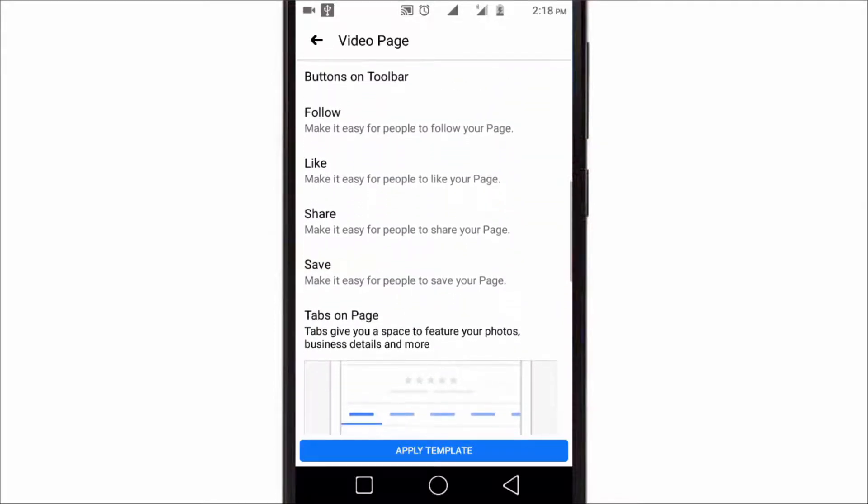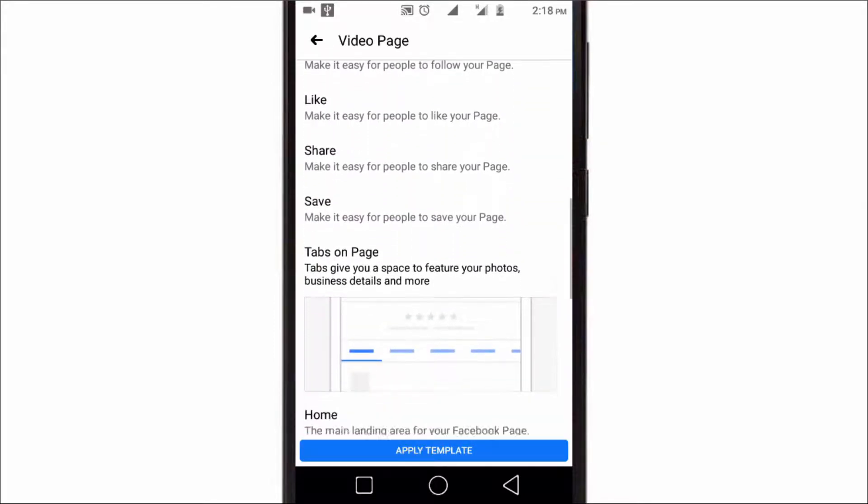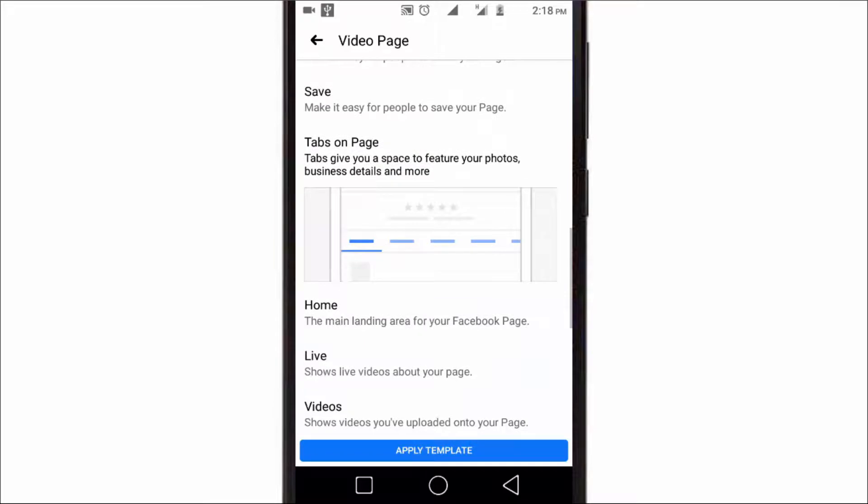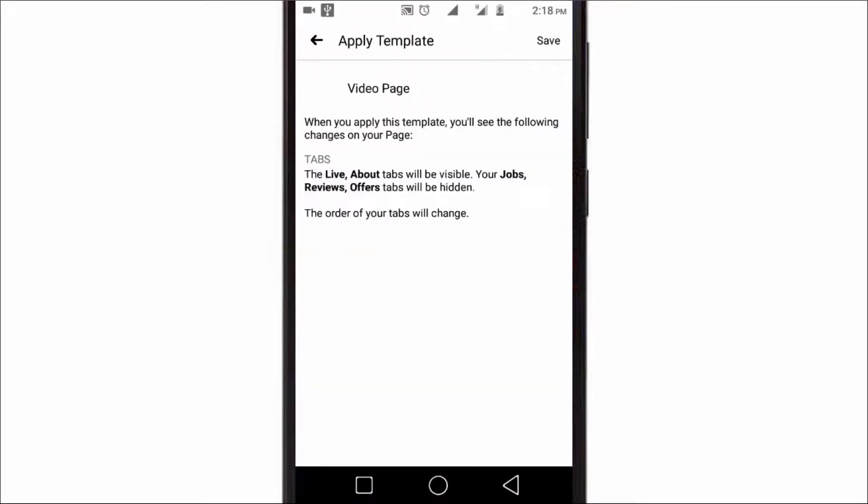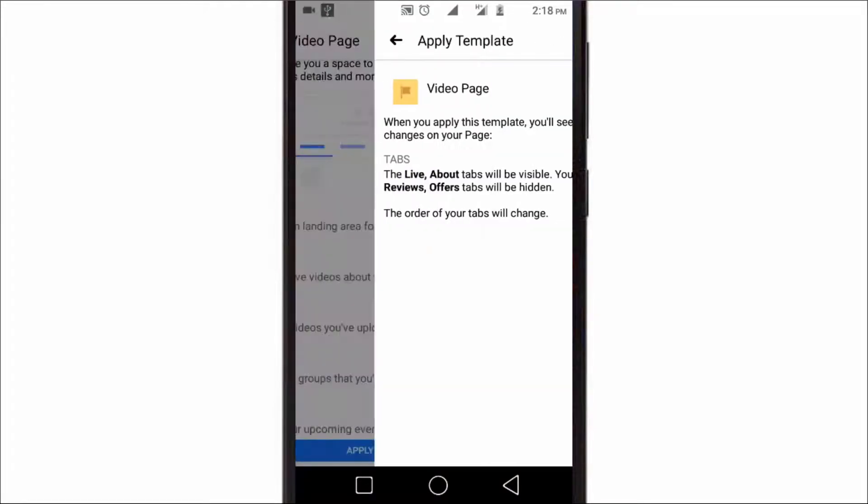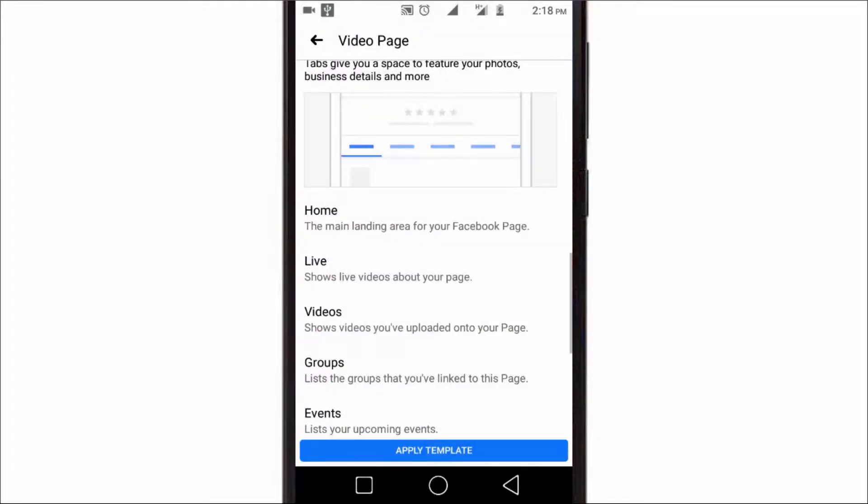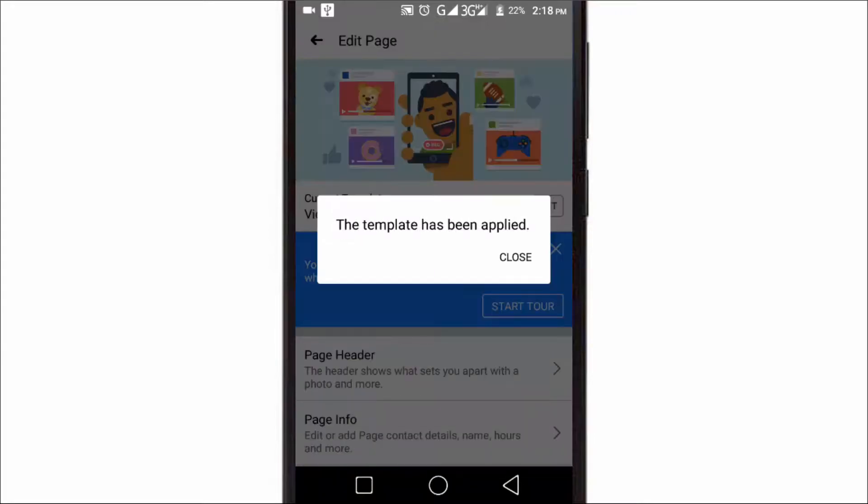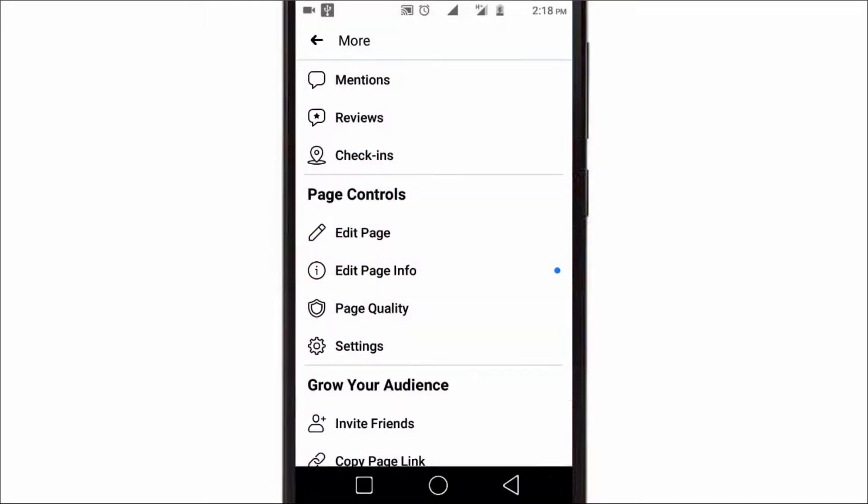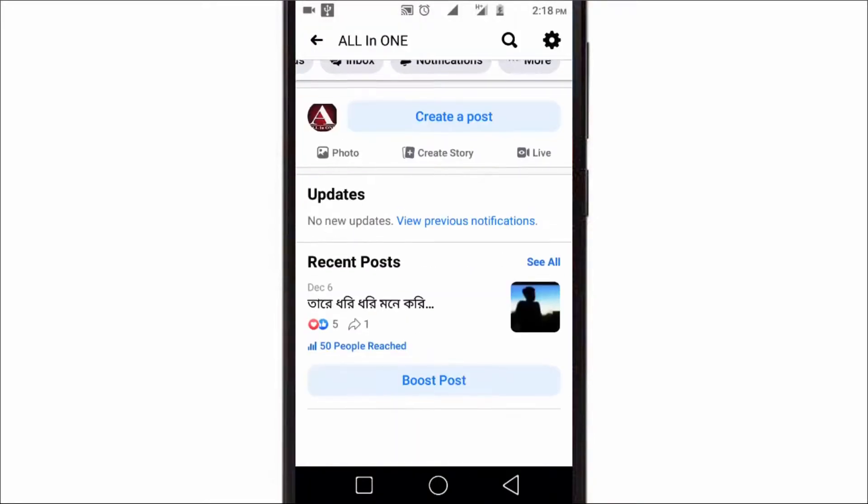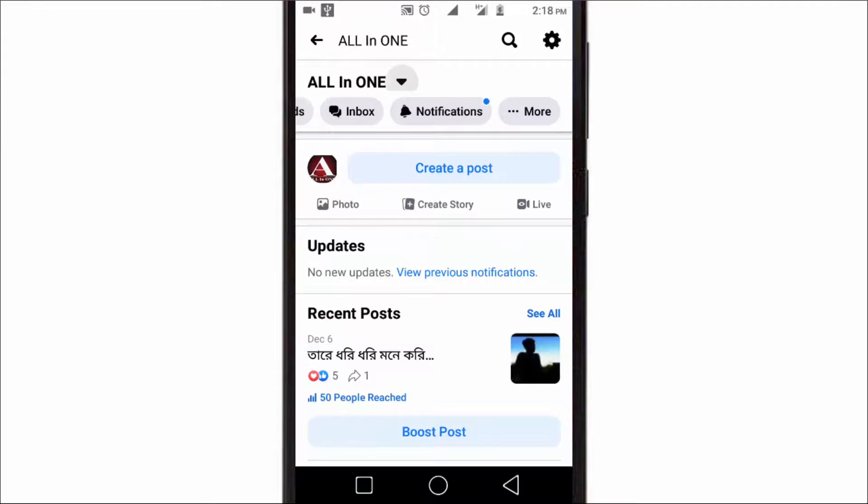So if you want to use this template, just tap on Apply Template and then click on Save. That's it, this template has been added successfully. Now go back to your Facebook page and go to Public View.